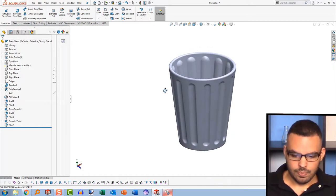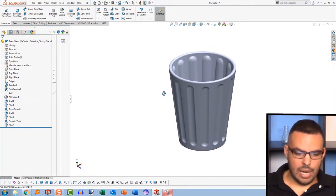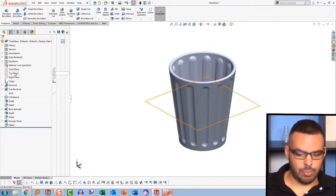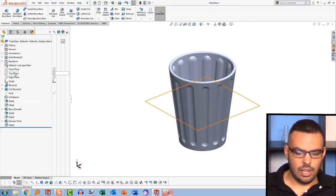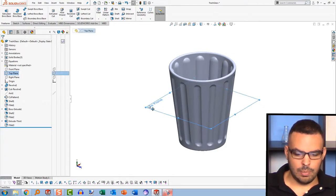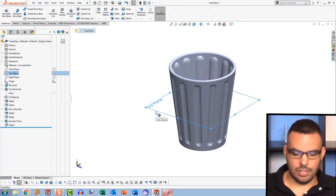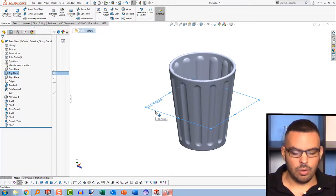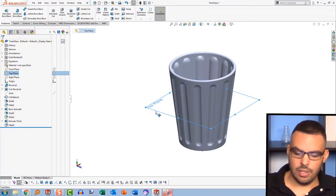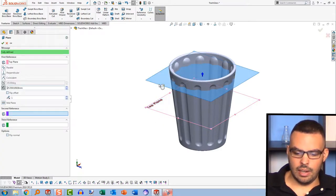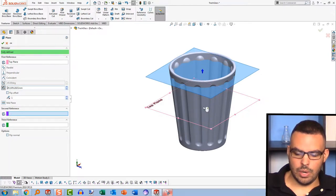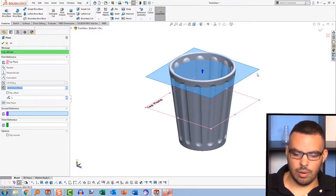Alright, so now we have the bottom part. We can create our plane. And I'm gonna get my top plane. And to copy a plane out of thin air, hold down the control key, click on it, and drag. And out of nowhere, we will get our plane.